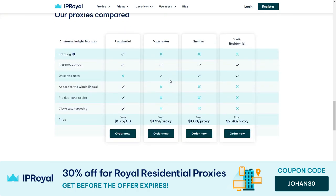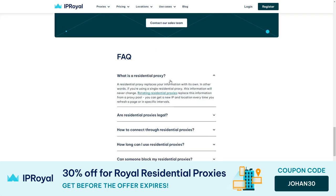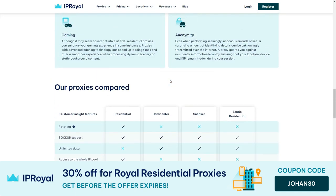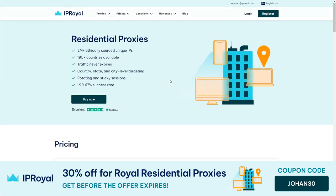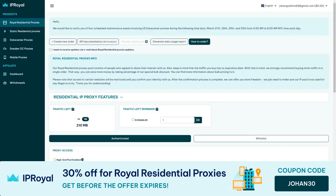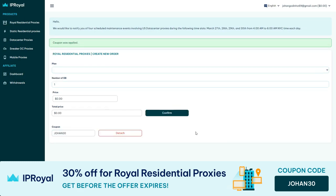IP Royal handles automatic IP rotation, allowing easy integration within your code. They also provide the option to use static IPs if you want to keep an IP for a longer duration. In this video, IP Royal has given me a discount code that gives you a straight 30% discount on Royal residential proxies. The discount code is Johan30. Please make sure to grab your discount code and make your purchase from IP Royal or you'll be missing out on a great deal.